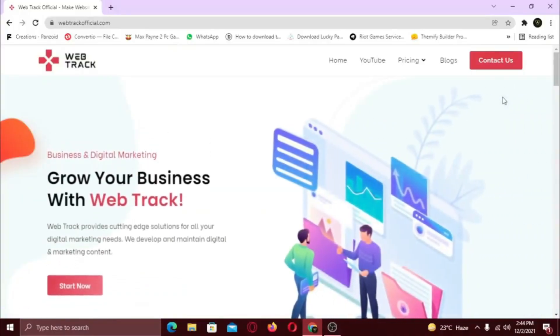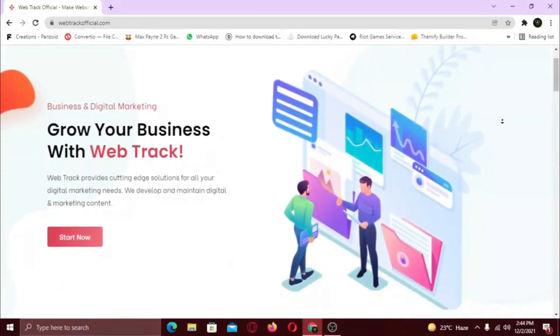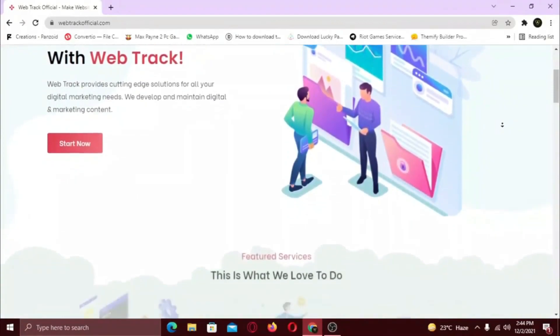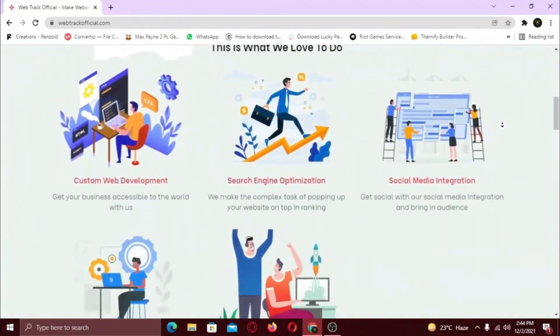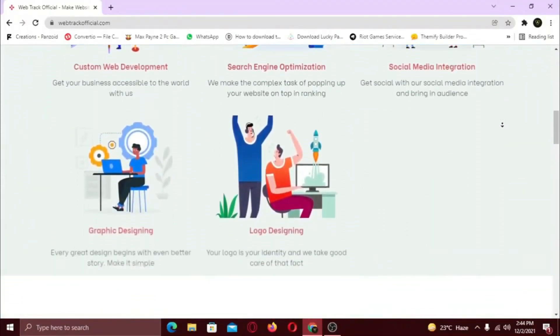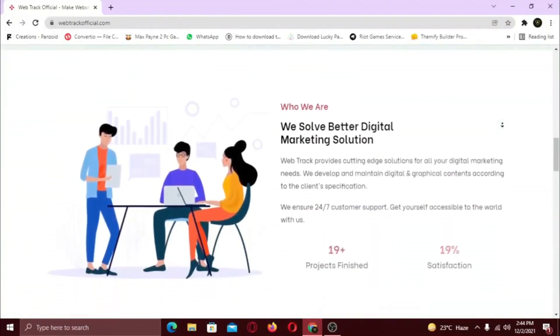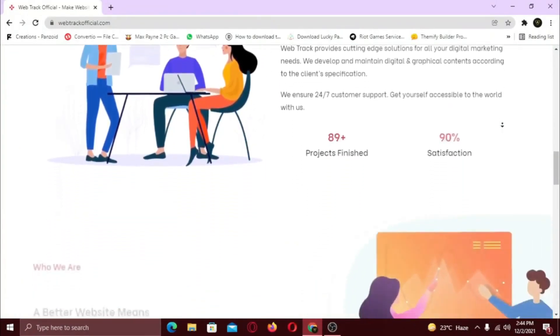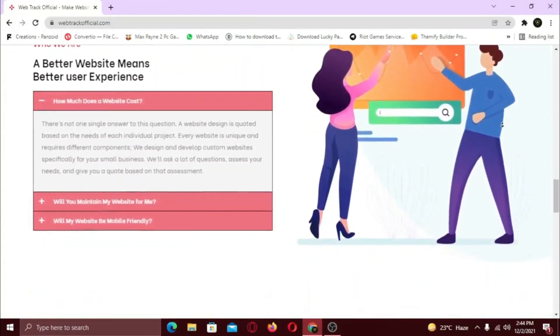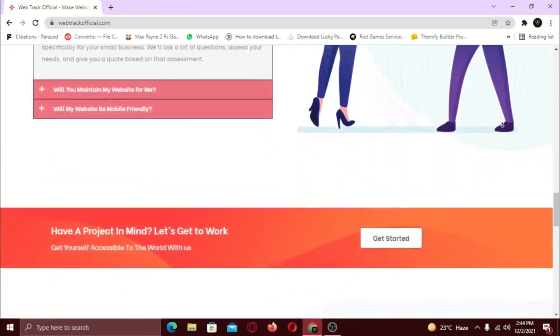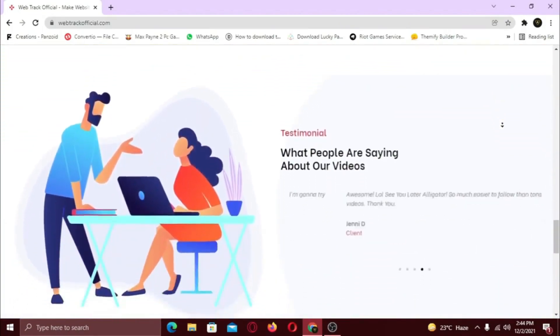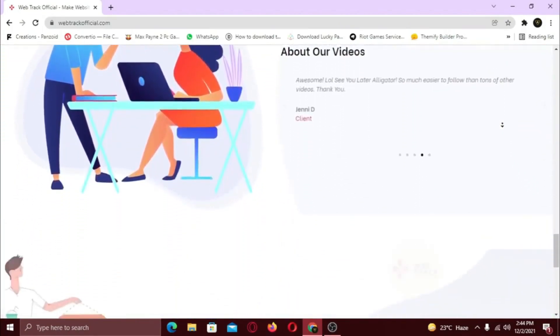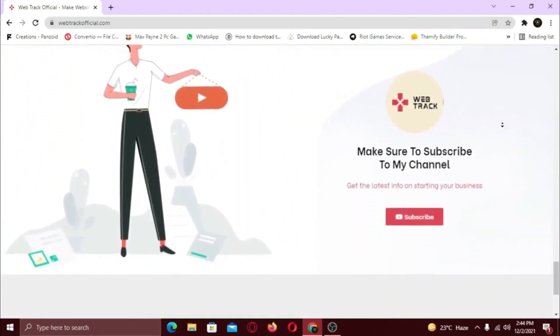Hi there! I am representing WebTrackOfficial.com. We provide all sorts of digital marketing solutions like web designing, social media integration, search engine optimization, graphic designing and logo designing. So if you want any services from us, contact us at support at WebTrackOfficial.com.